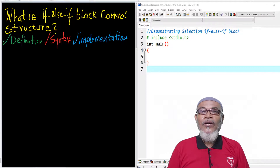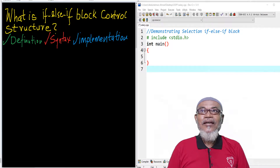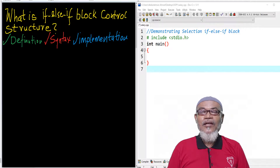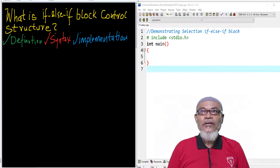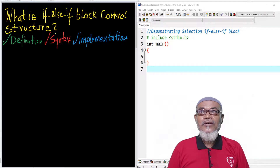Today we are going to take it further and ask ourselves: what is the if-else-if block control structure? In that journey, we are going to look at its definition, its syntax, and how we can implement it.